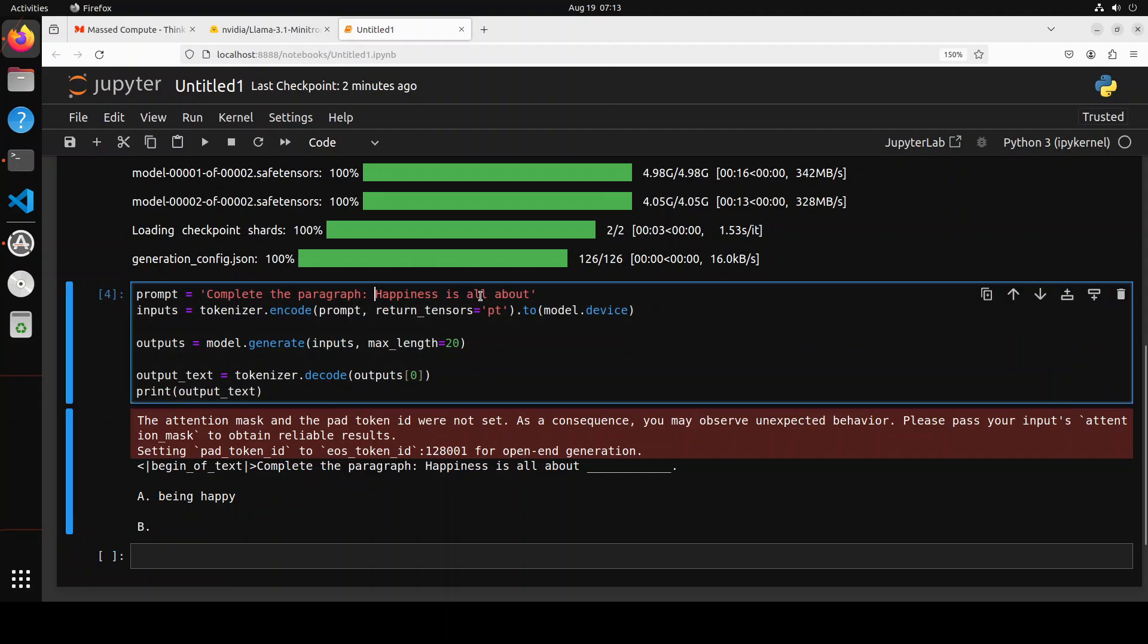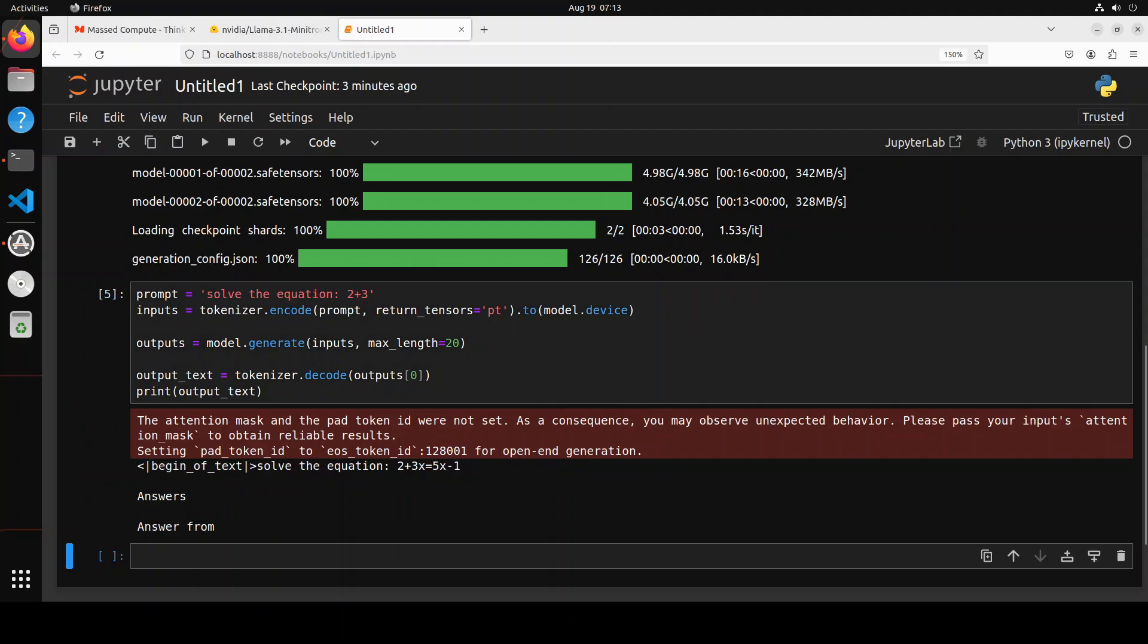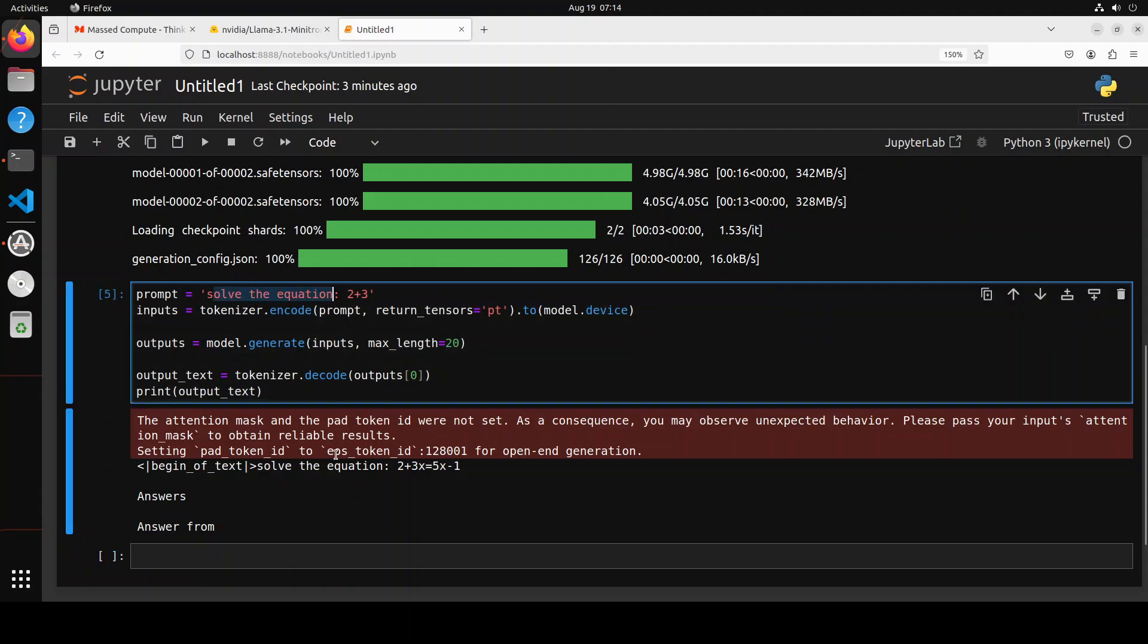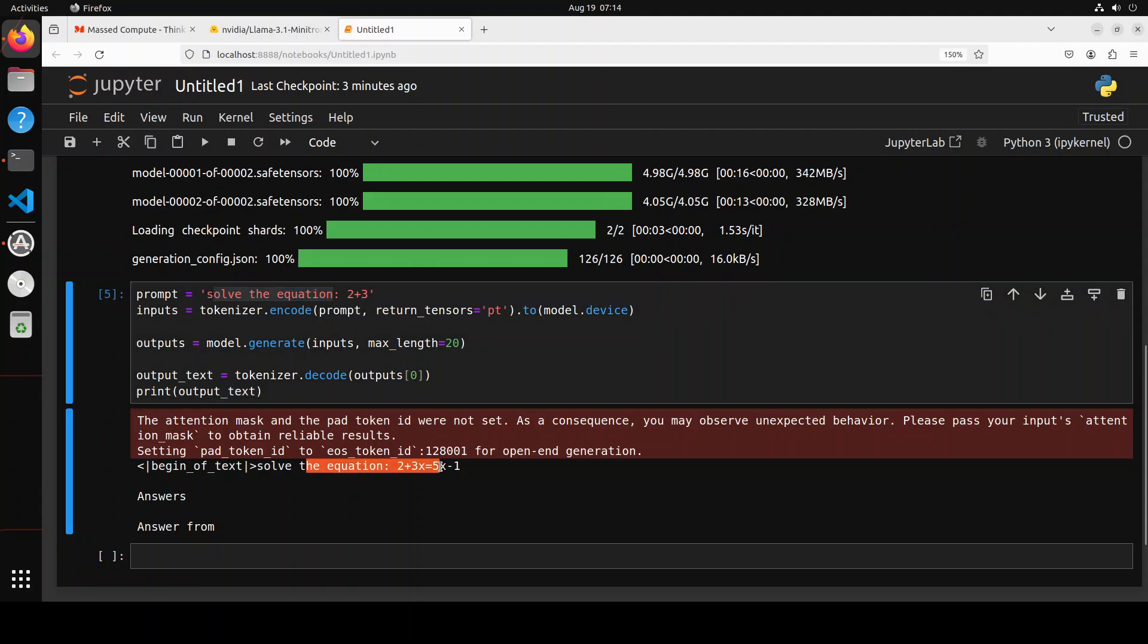And you can also let's see the math one. So similarly, when we say 'solve the equation,' it is not really solving it, but it is just trying to predict the next word. But that is fine. That is expected from the base model.